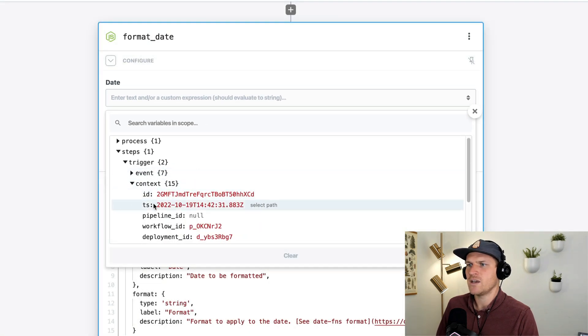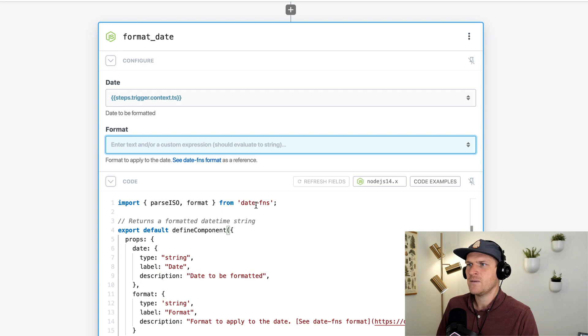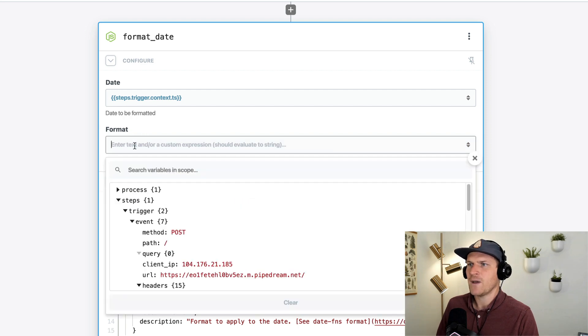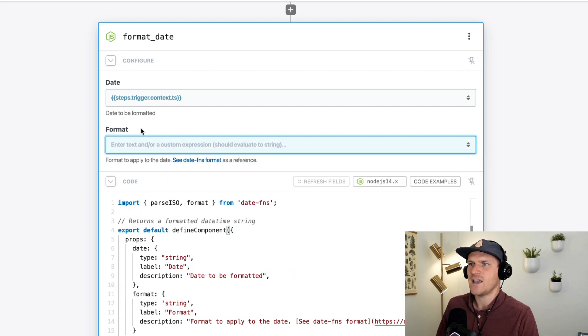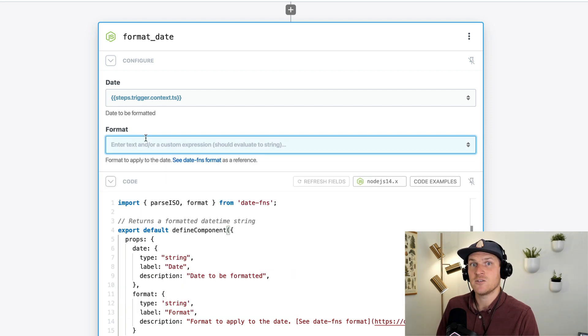I'm going to search for the timestamp on the event. And underneath is the format. This is the end format I want the date to be formatted as.